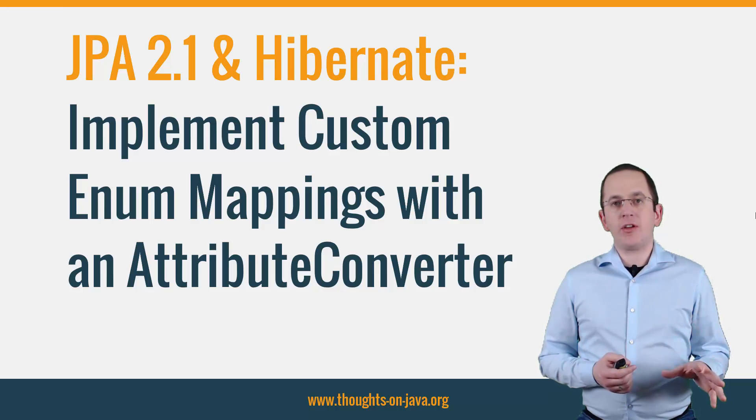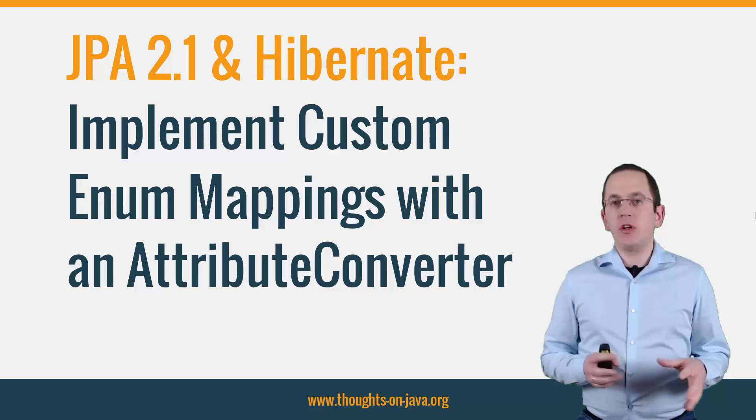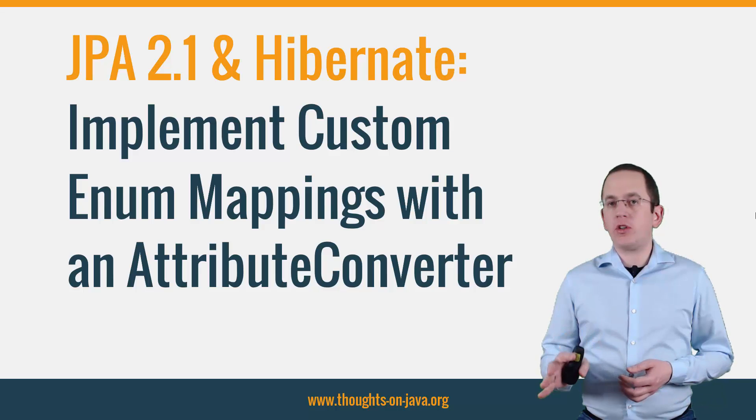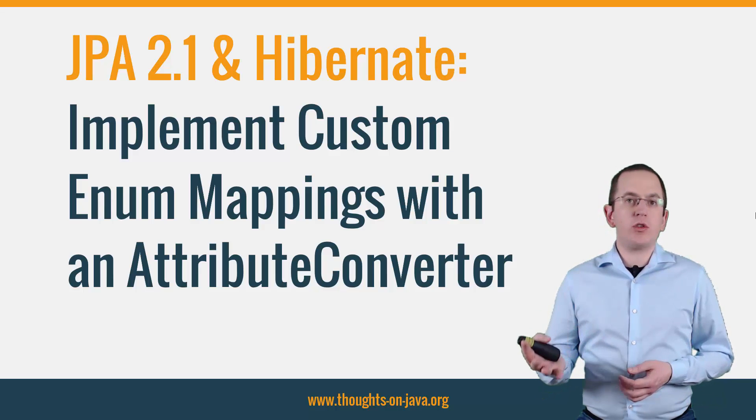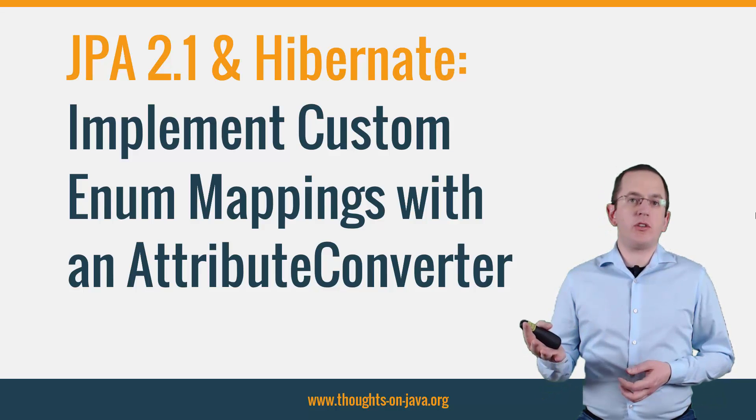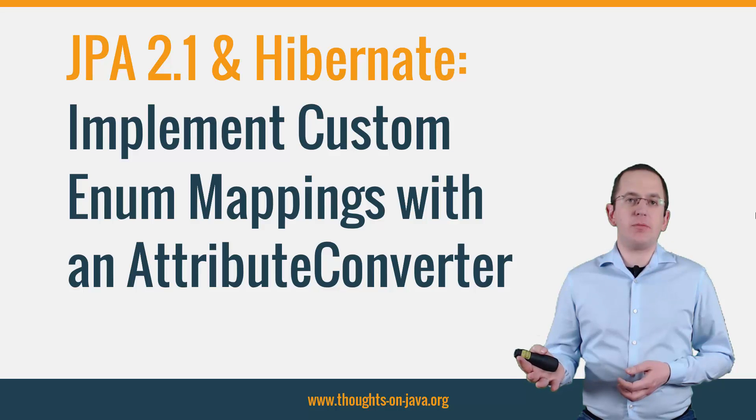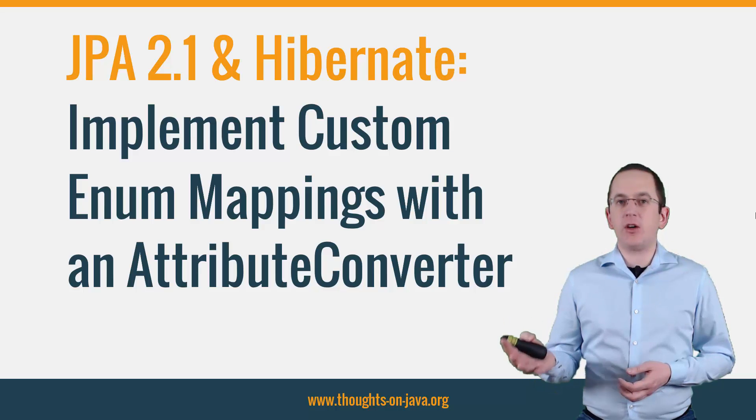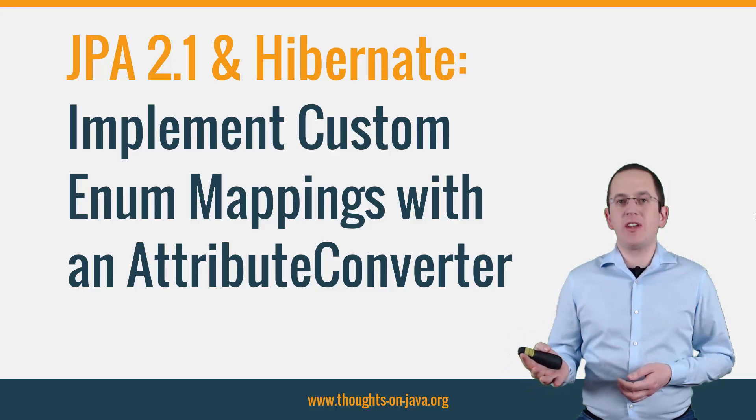You can either use its string representation or its ordinal value. But what do you do if you need to map values from a legacy database that don't match the standard mappings?